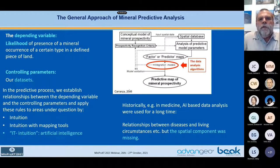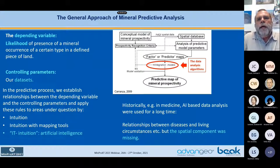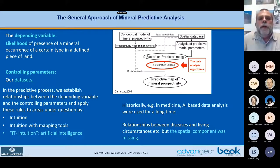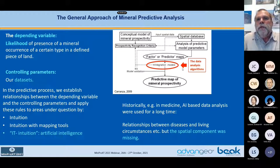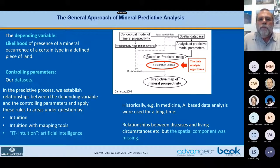Here we have this scheme from Carranza from 2009 on how in principle a mineral predictive process is ongoing. We have a database, we have our mineral prospectivity models or exploration models, we have the recognition criteria, we have the predictive model parameters. We bring them together, combining them using data analysis algorithms, and so creating the mineral prospectivity maps.